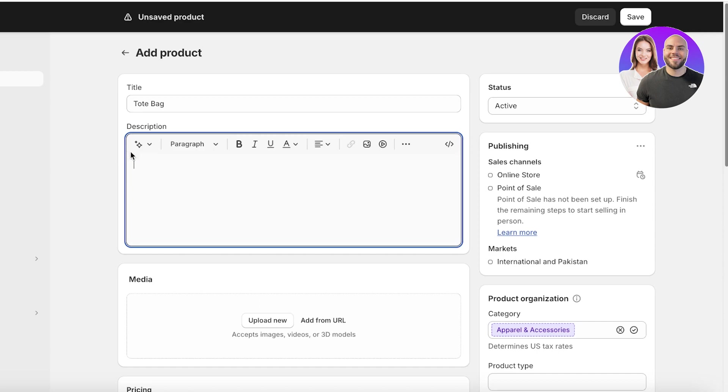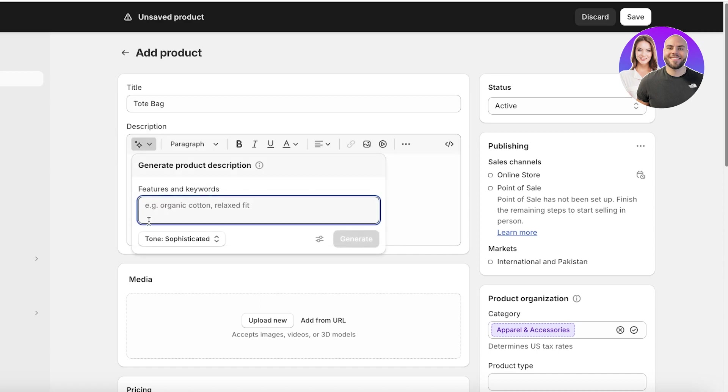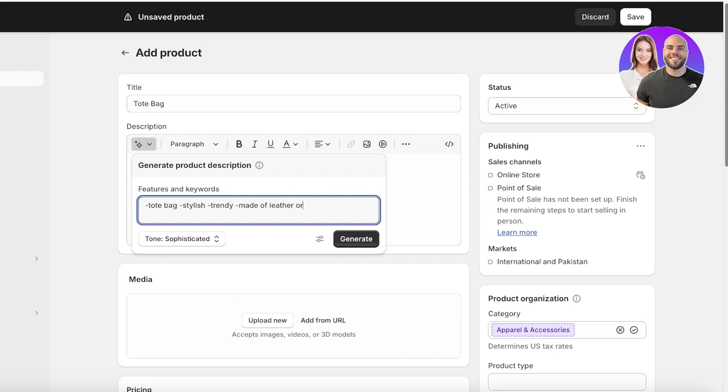Once you click on this, you can insert some features or keywords of your product. So this is a tote bag. It is heavy. Let's say it is stylish, trendy. It is made of leather or crock leather. And let's say it is also large capacity like this.